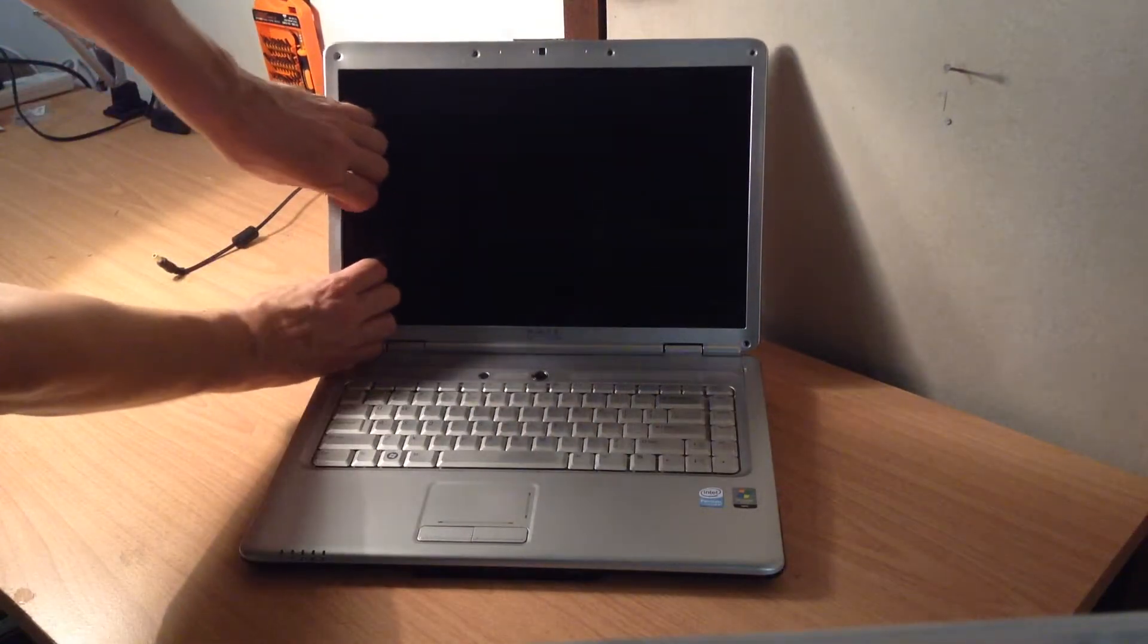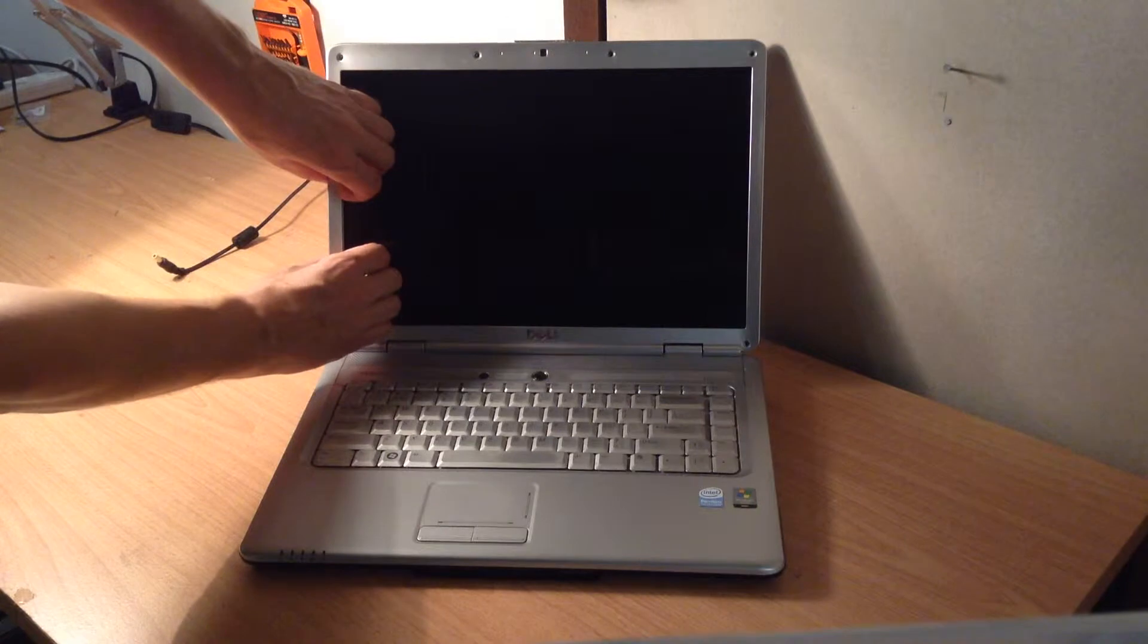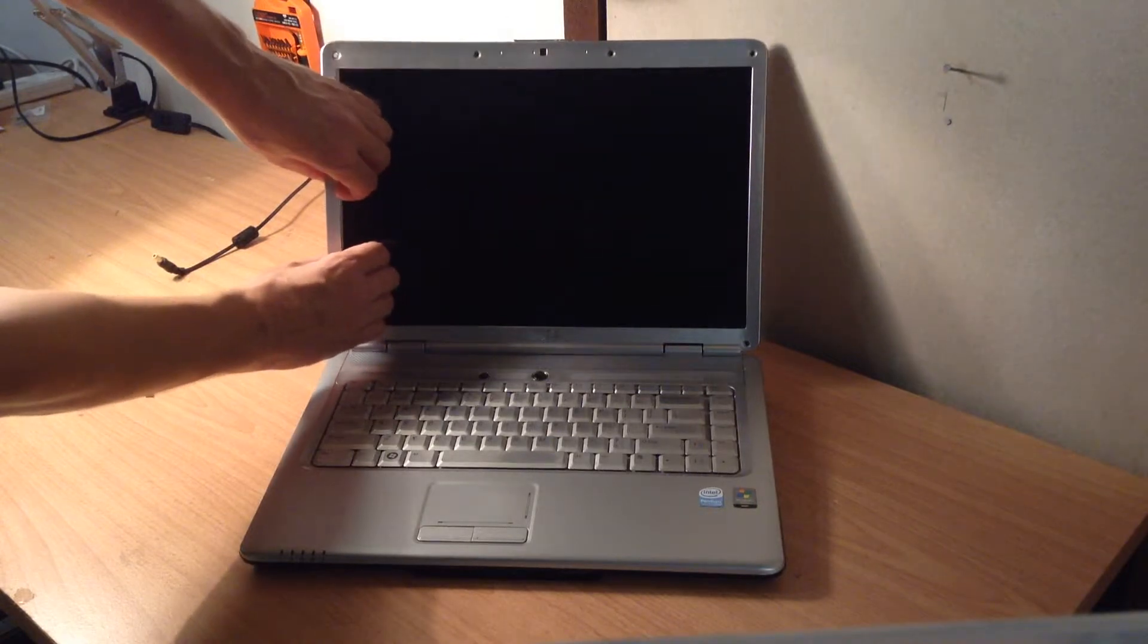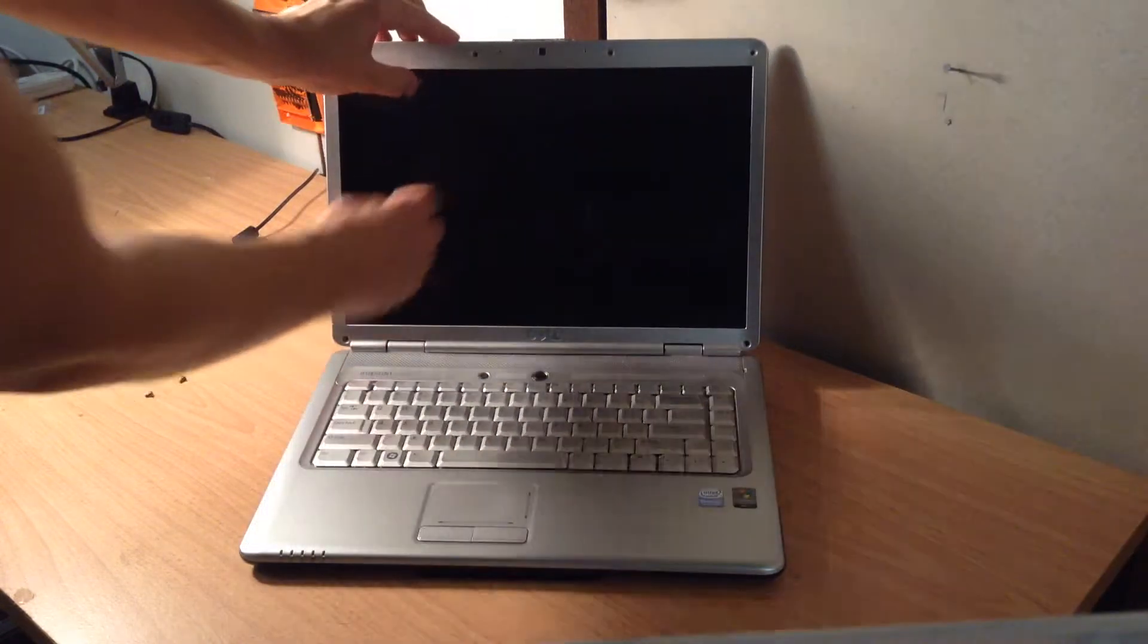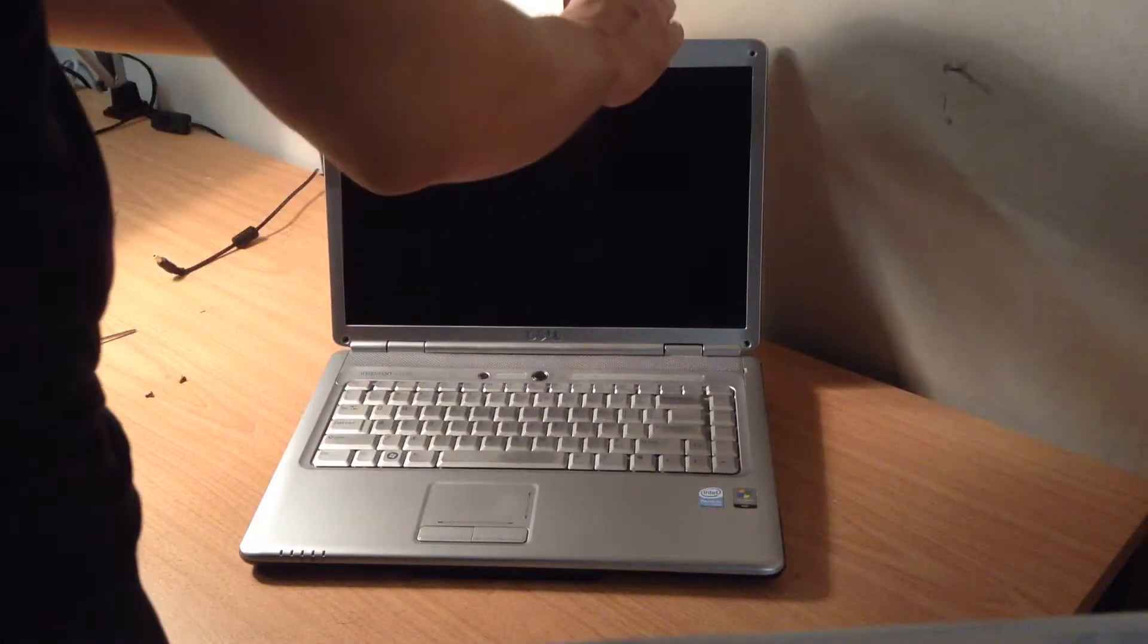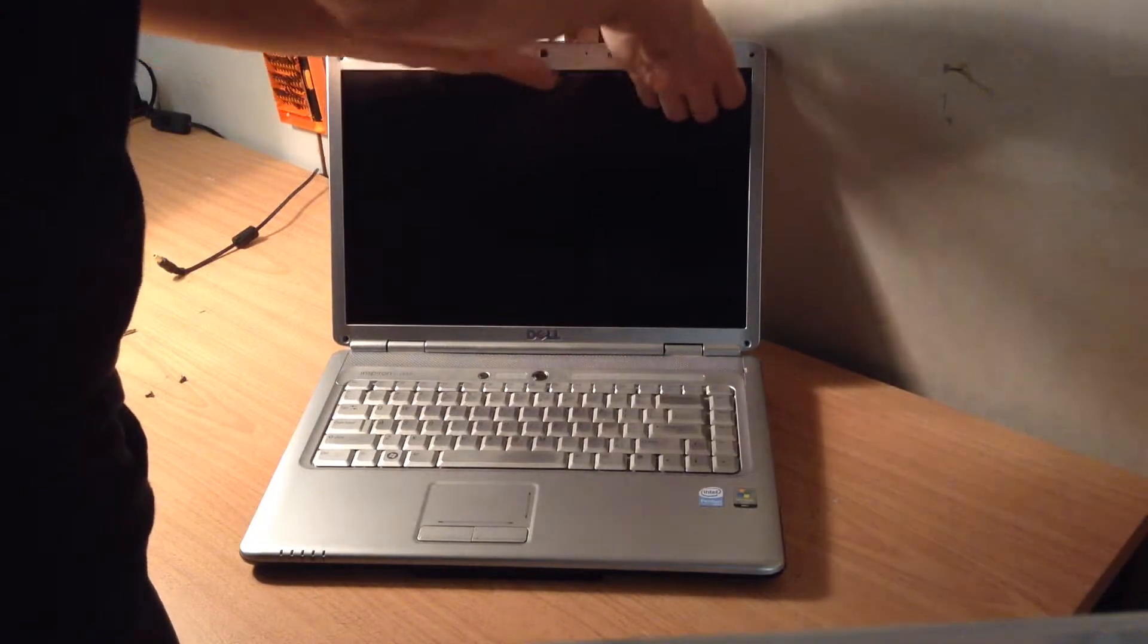But then around the edge here, you do that pulling again, and you'll hear a click, like you're almost breaking the plastic. Don't worry, the clicking sound is good, and you keep on going around.